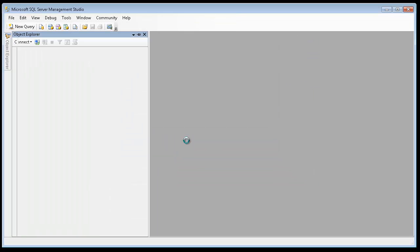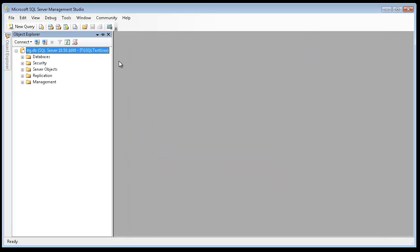I'll go ahead and click Connect. As you notice, I'm connected to the database server called ITG.db. This is a SQL Server 2008 R2 server.